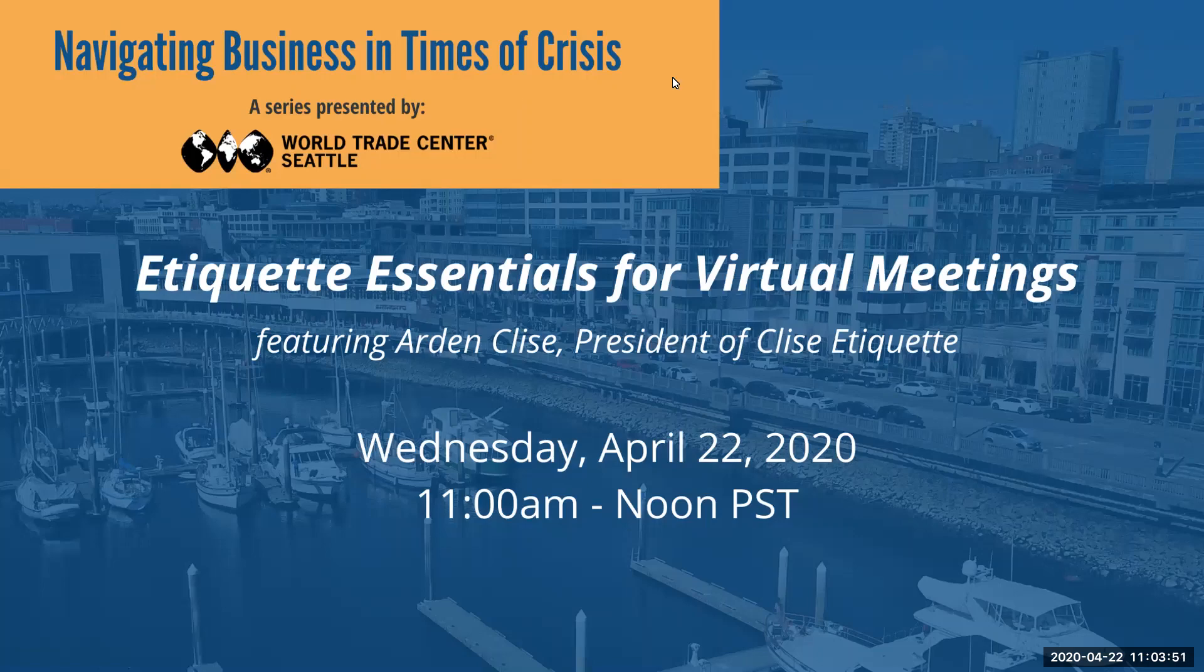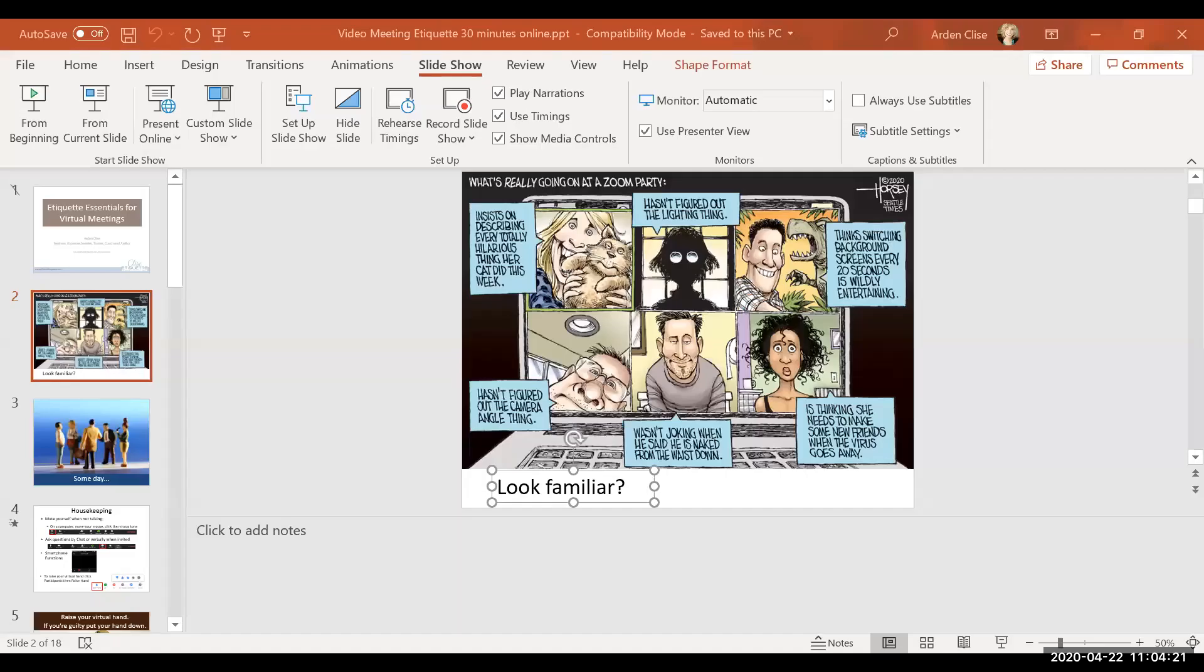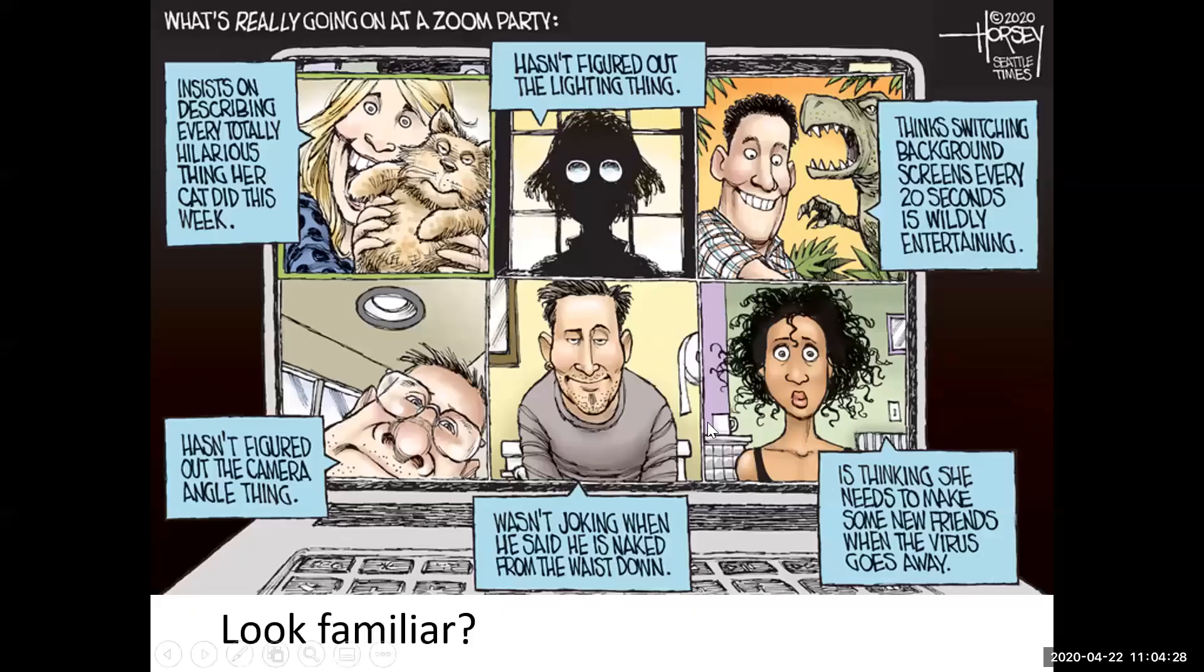Definitely, it is the new normal. So I'm going to go ahead and share my screen. So this, I thought this cartoon was appropriate. I'll give you a minute to look at it. It's pretty funny.